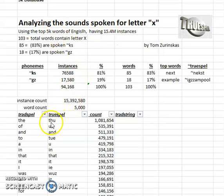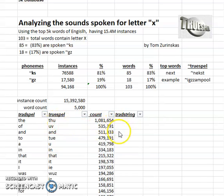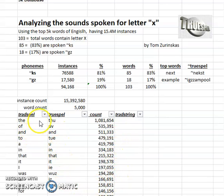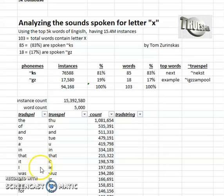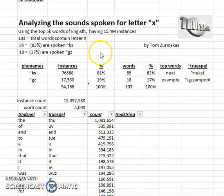The top word was 'the' with over a million instances, followed by other high-frequency words. And what we're going to look at is just the letter X.